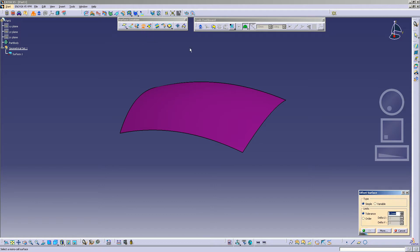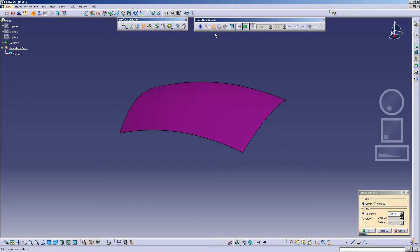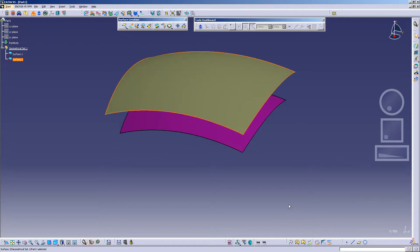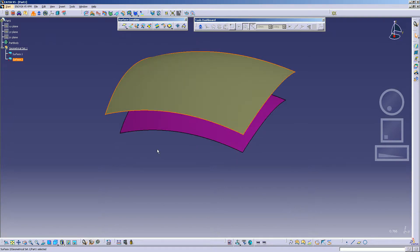This time, on the Tools Dashboard, I'm going to select the Keep Original icon. By selecting the Keep Original icon, once I do the Offset surface, the original will be kept and a new surface will be created in the tree.